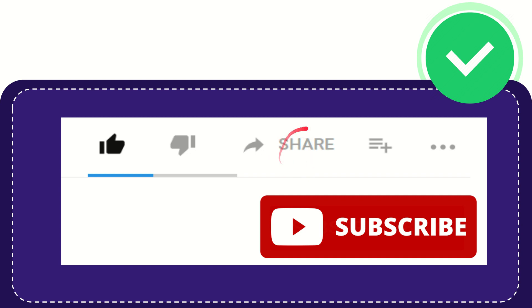And if you want to share this video with your friend, you can share it by clicking this share button. You can share it to any social media that you wish, like Facebook, Twitter, LinkedIn, and many others.